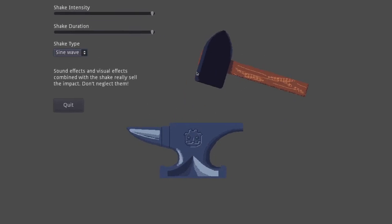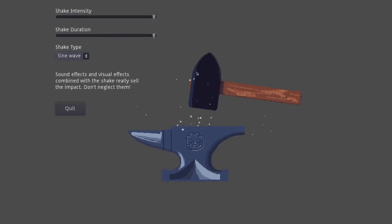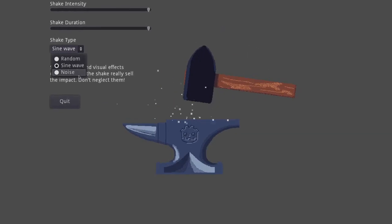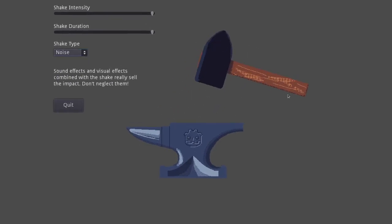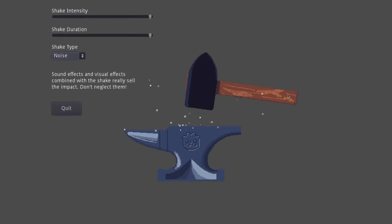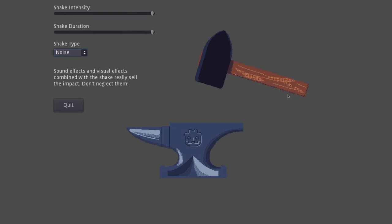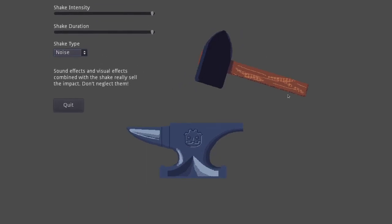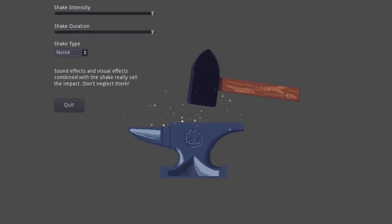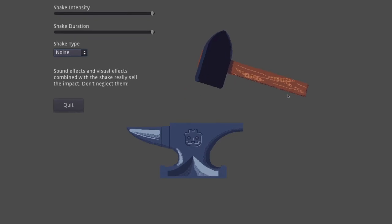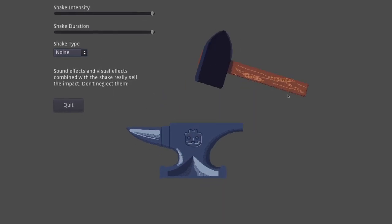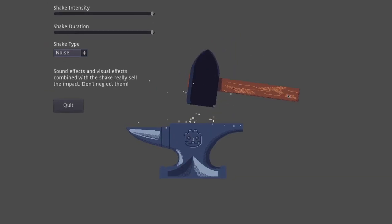Some people prefer that. You know, it's up to you. Noise does a very similar thing where it's continuous, but instead of using sine waves, it uses this pre-generated noise function. Again, this one's kind of neat because you can change the character of the shake by changing the noise that you've generated. You can even use textures for the noise if you want to.